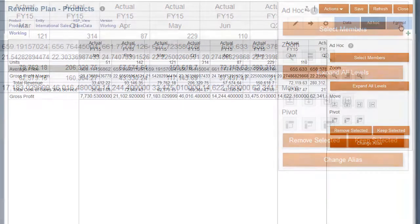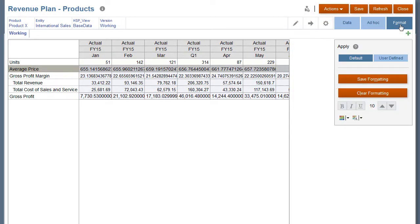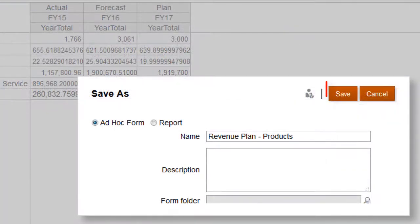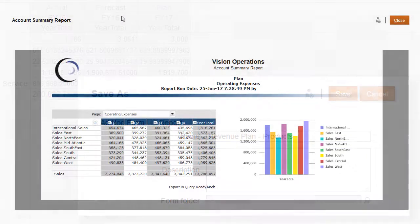Use format to highlight data in the ad hoc grid. Save your ad hoc grid to share it with other users or to continue your analysis another time. You can save as an ad hoc grid or as a report, which can be accessed from reports on the home page.